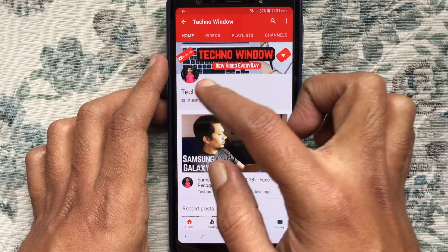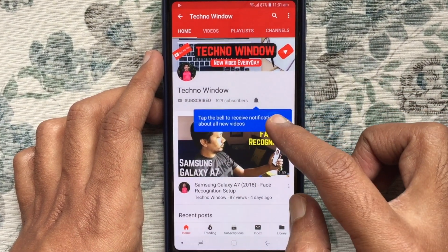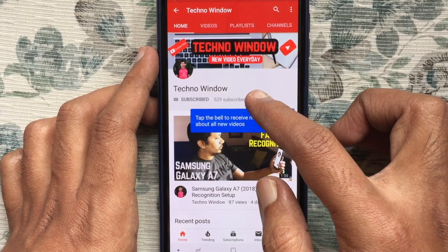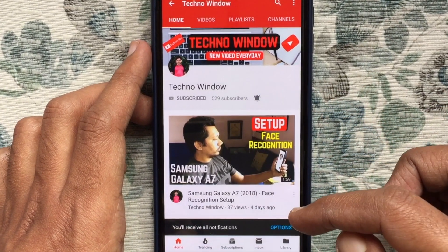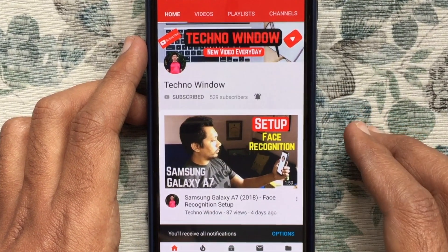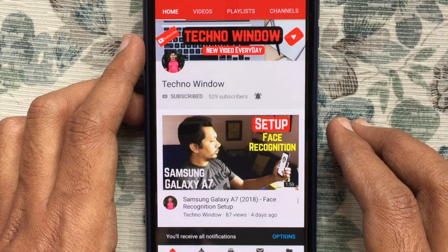Tap on the red subscribe button and also tap on the bell button to receive notifications about all new videos. Thank you for watching.